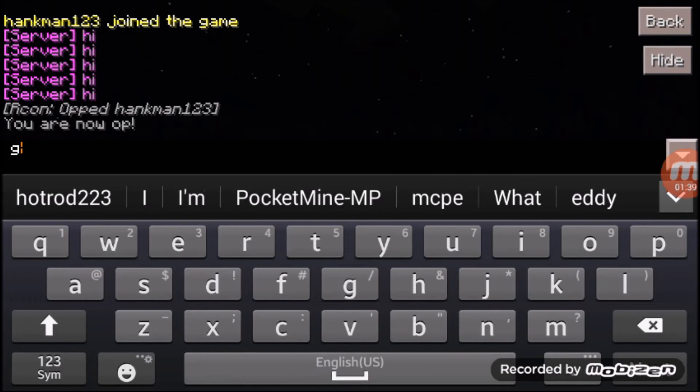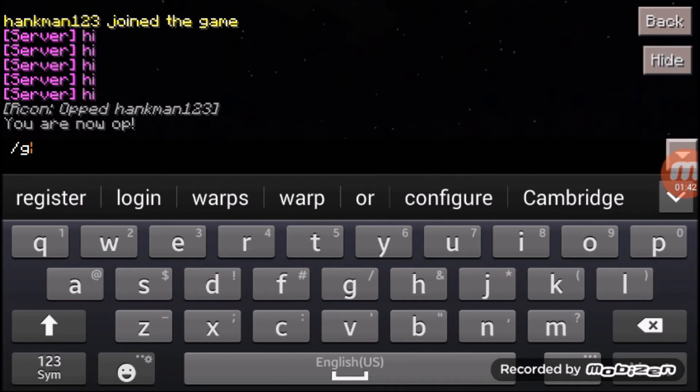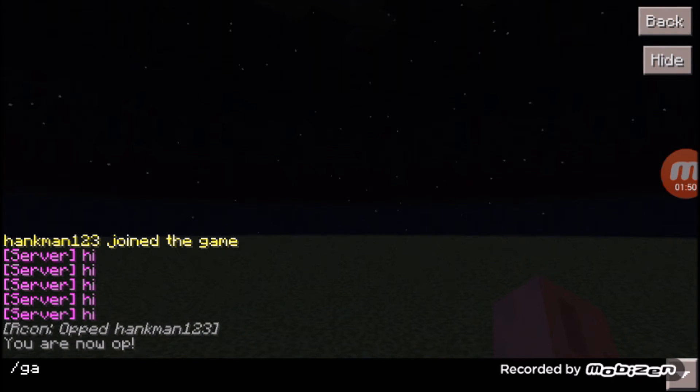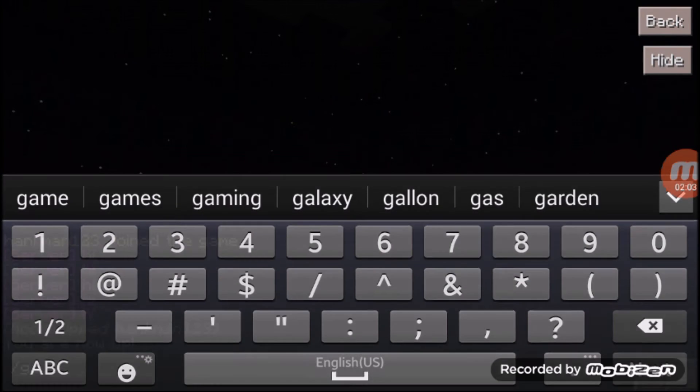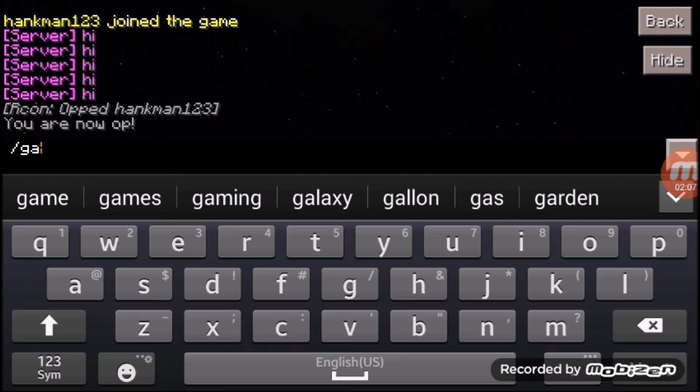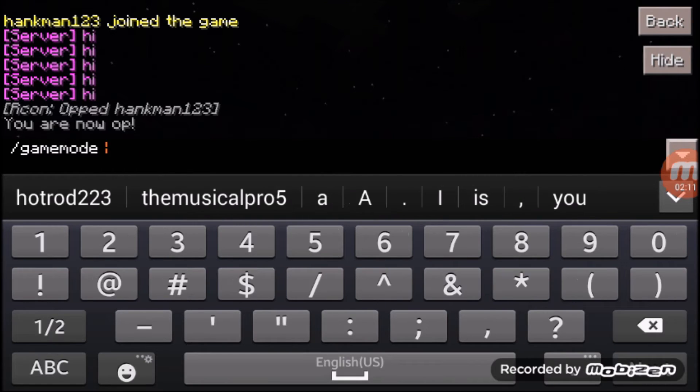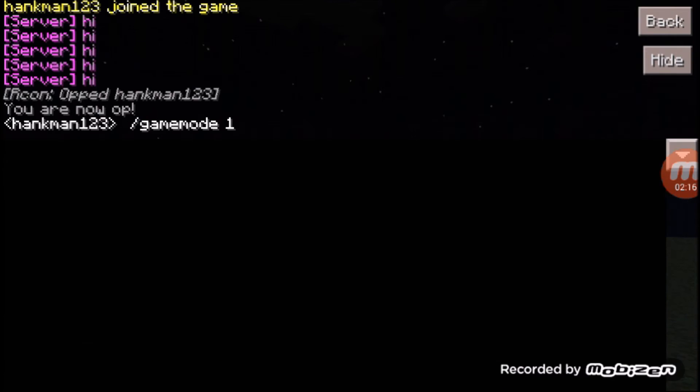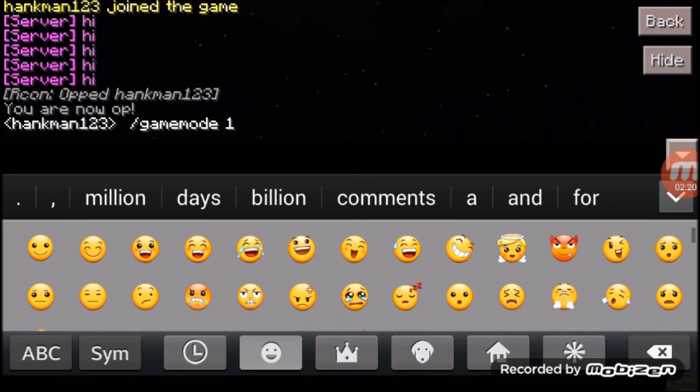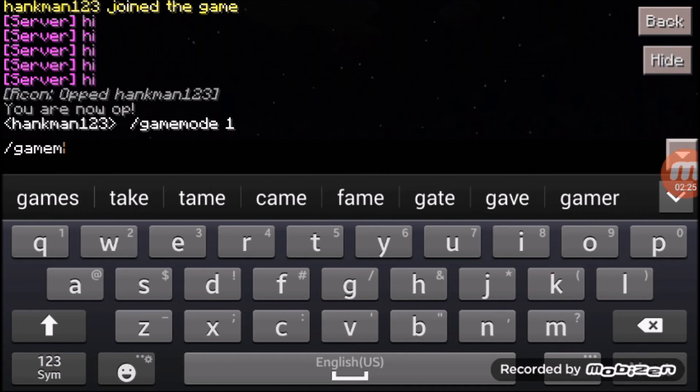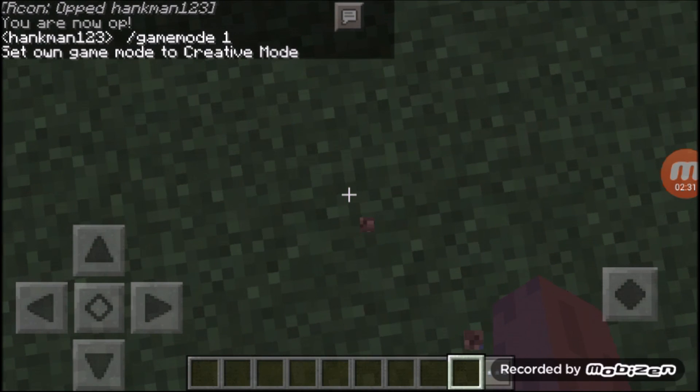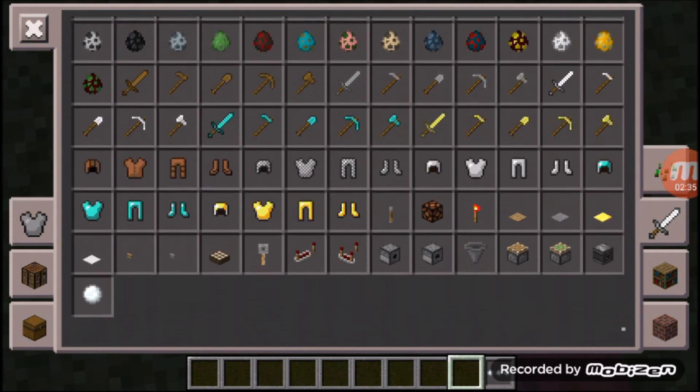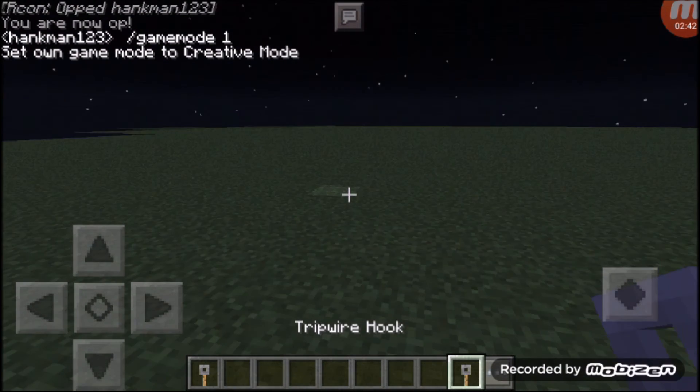So once you do that, you can do slash gamemode, space, one. This one's kind of buggy, glitchy right now. Slash gamemode, space, one. And it'll say, set own game mode to creative. Open your inventory. It's going to have all your inventory stuff like you would expect, including pistons, redstone, and all that cool stuff, and the new version of MCPE.